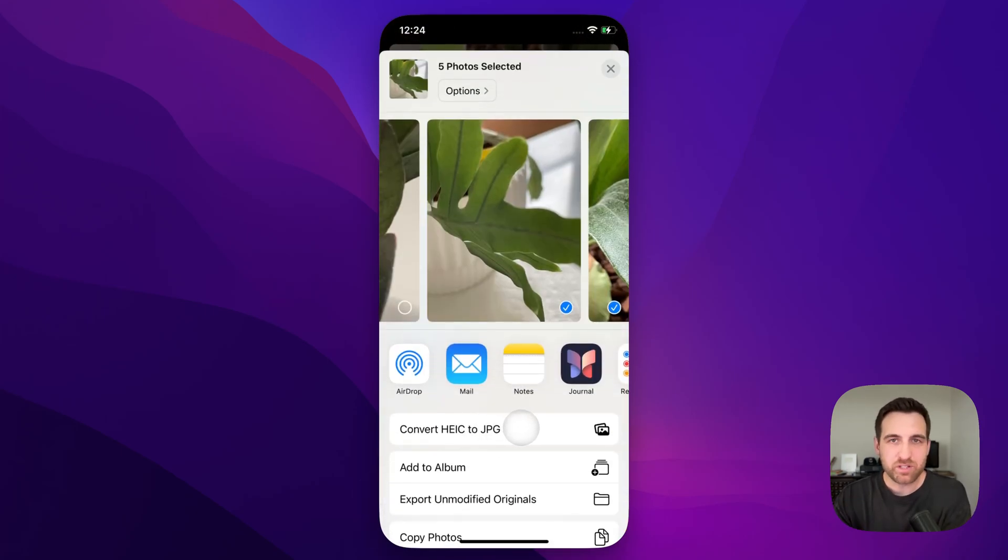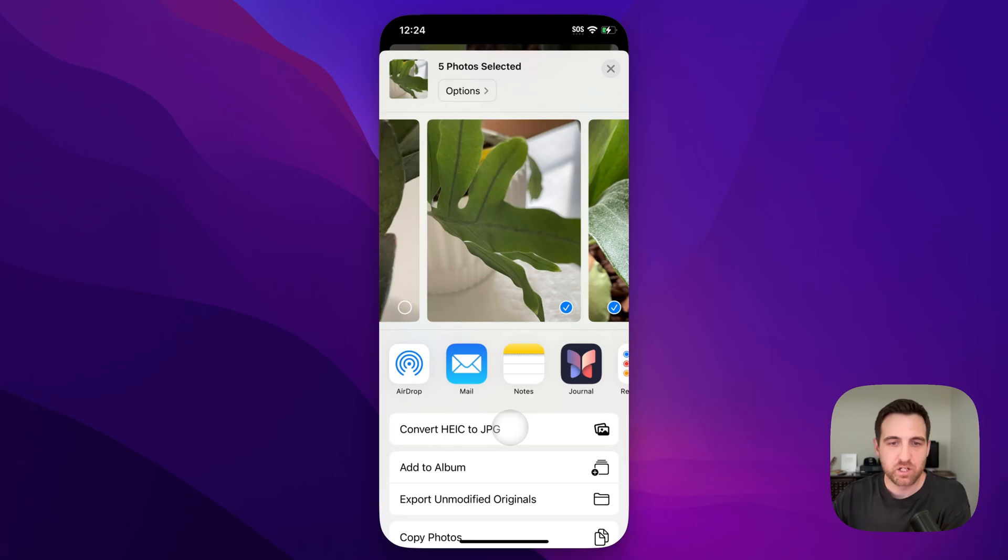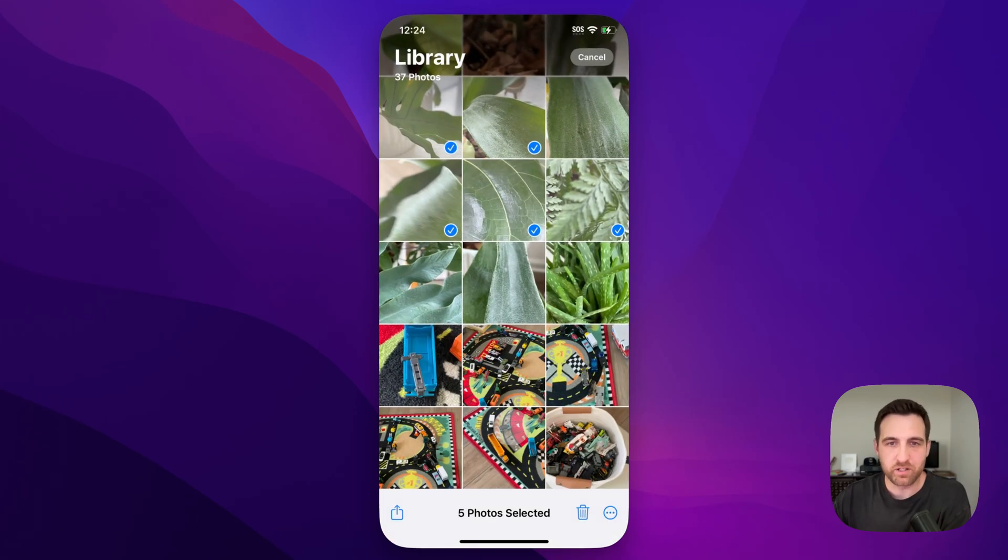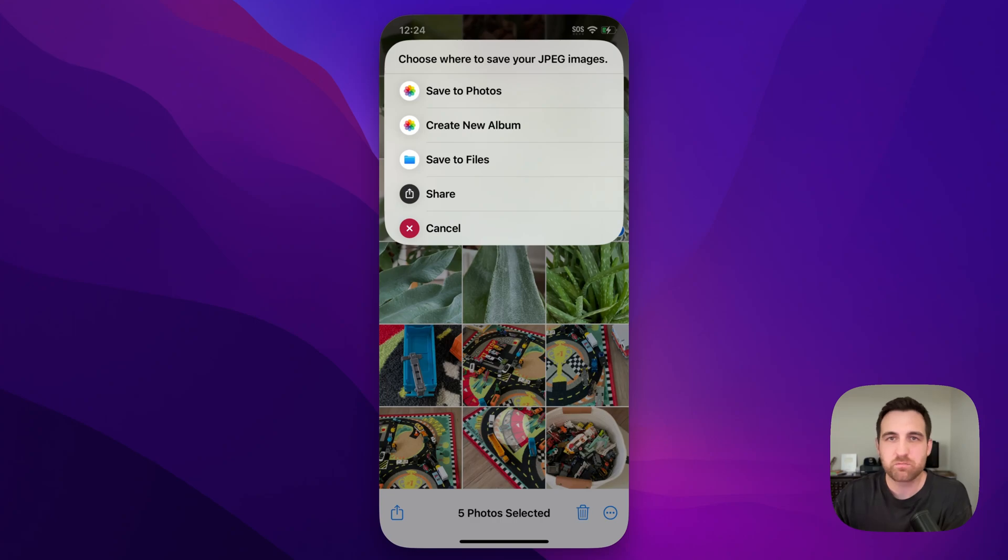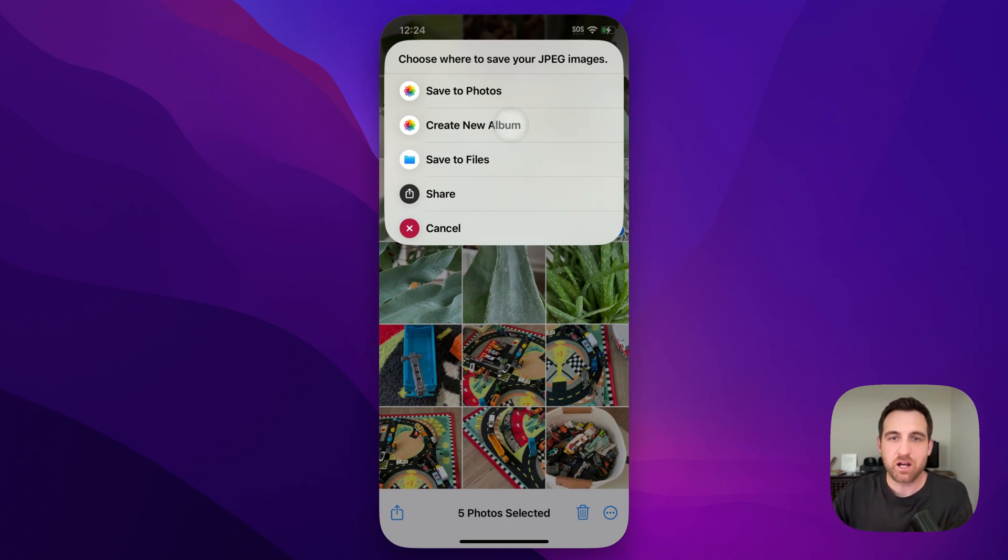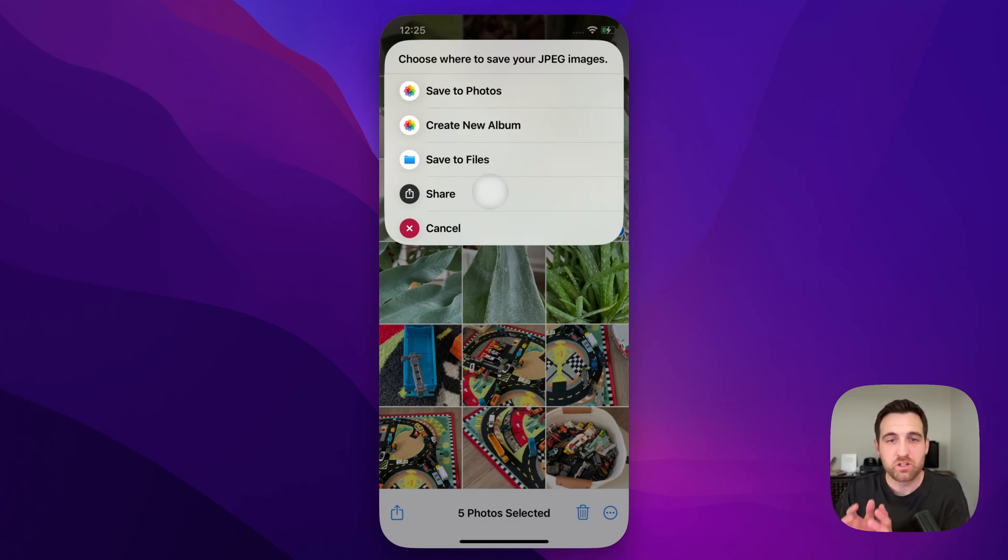You can also go out of this and back to your photos and click that select button to select as many photos as you want, then hit the share button and convert from HEIC to JPEG. It works in the photos app, it also works in the files app, and it works on your Mac. It's all the same shortcut. When we have our photos selected, we can just click that convert button and it's going to come up here and convert those to JPEG and ask you where do you want to save these things?